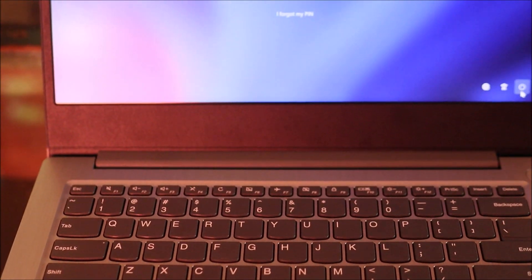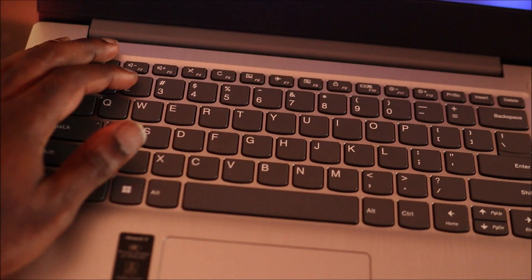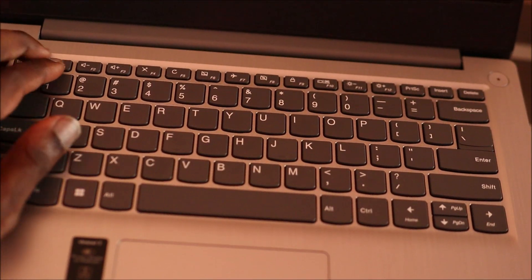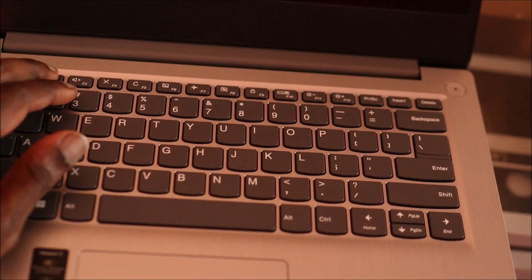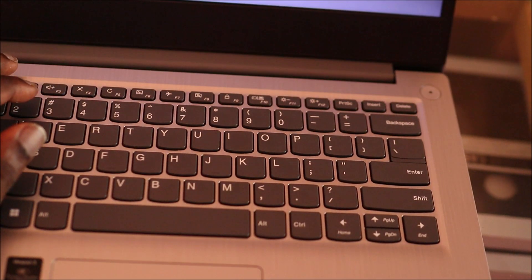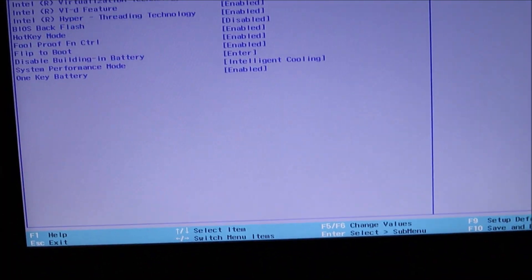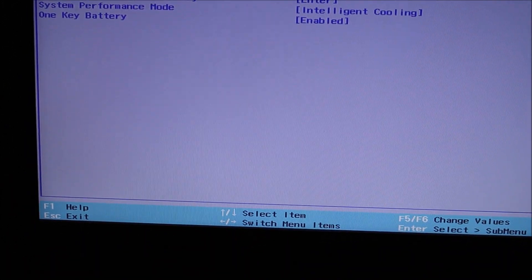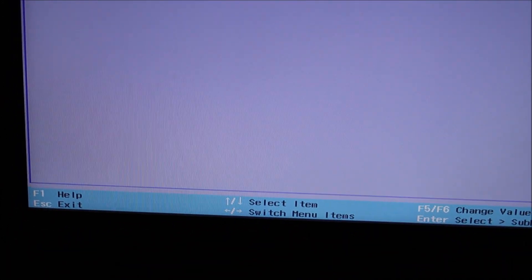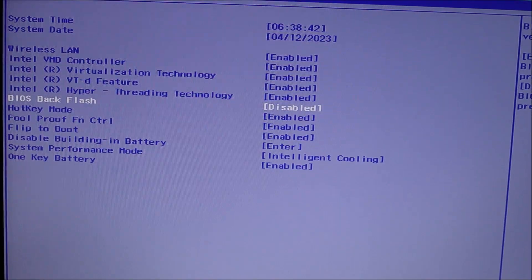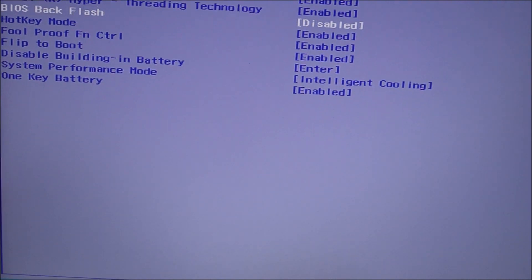If you want to change that, what we're going to do is boot into the BIOS. I think it's F1 or F2. So guys, you want to look for flip to boot. So when you hit F1 for this particular Lenovo, you can see flip to boot right there.